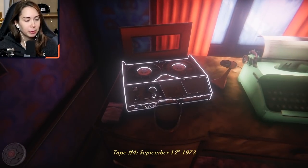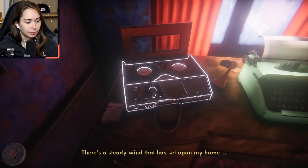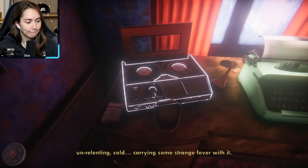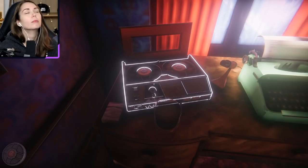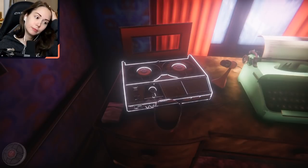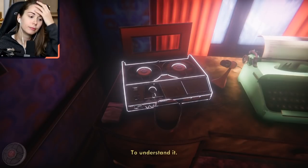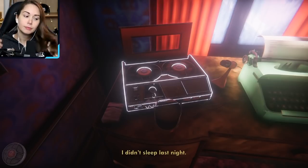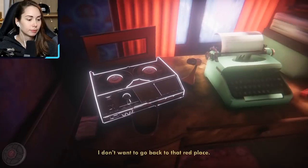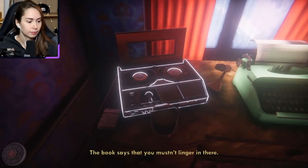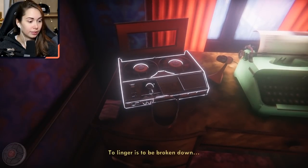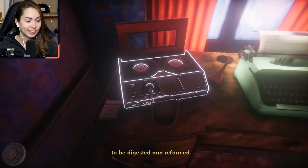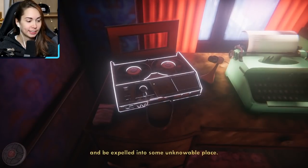It's past my birthday now! 'There's a steady wind that has set upon my home. I'm becoming cold, having some strange fever with it. But I can't let it distract me from attacking the hand. I'm speed one to bring this book out in the obscurity — to know it, to understand it. I had a sleep last night. I want to get back to that red place. The book says that you mustn't linger in there. I understand now — to linger is to be broken down, digested, and reformed, and expelled into some unknowable place.'